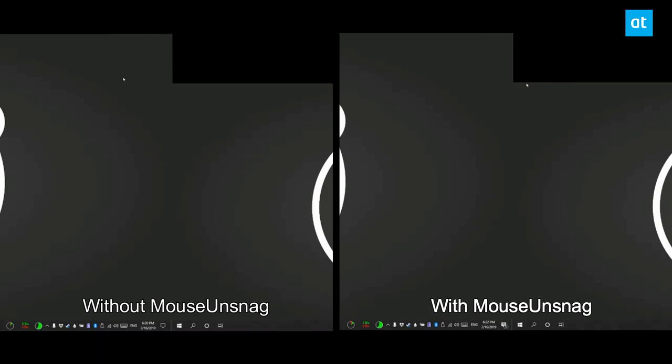And once the app is running, you're going to see that if you move your mouse cursor from one corner of the screen to the other corner, it moves seamlessly between them as though they are side by side.